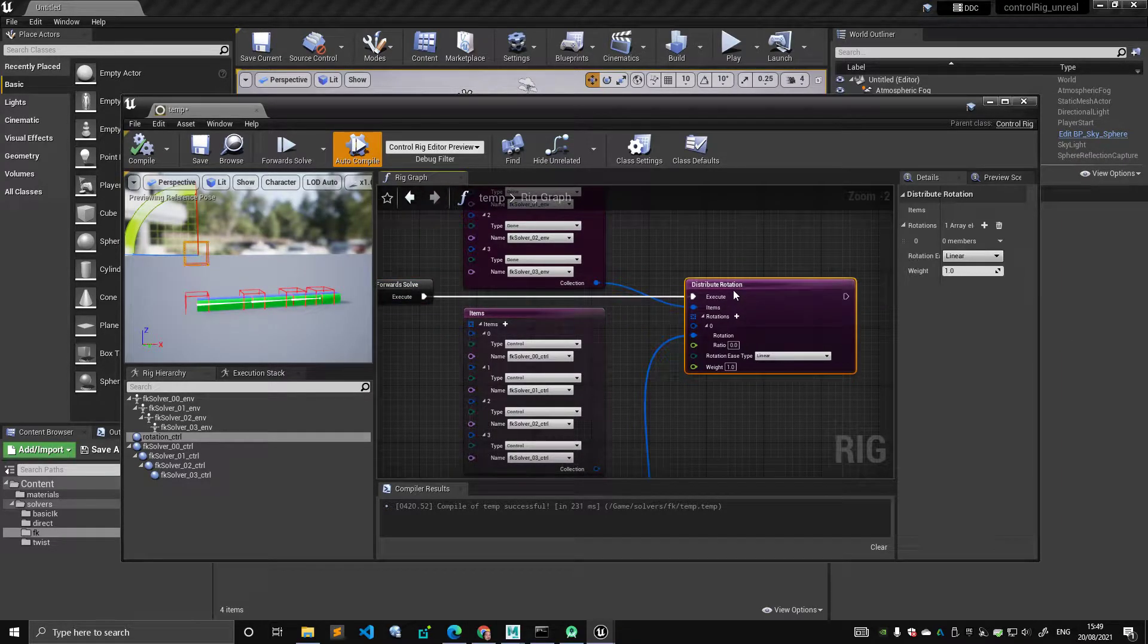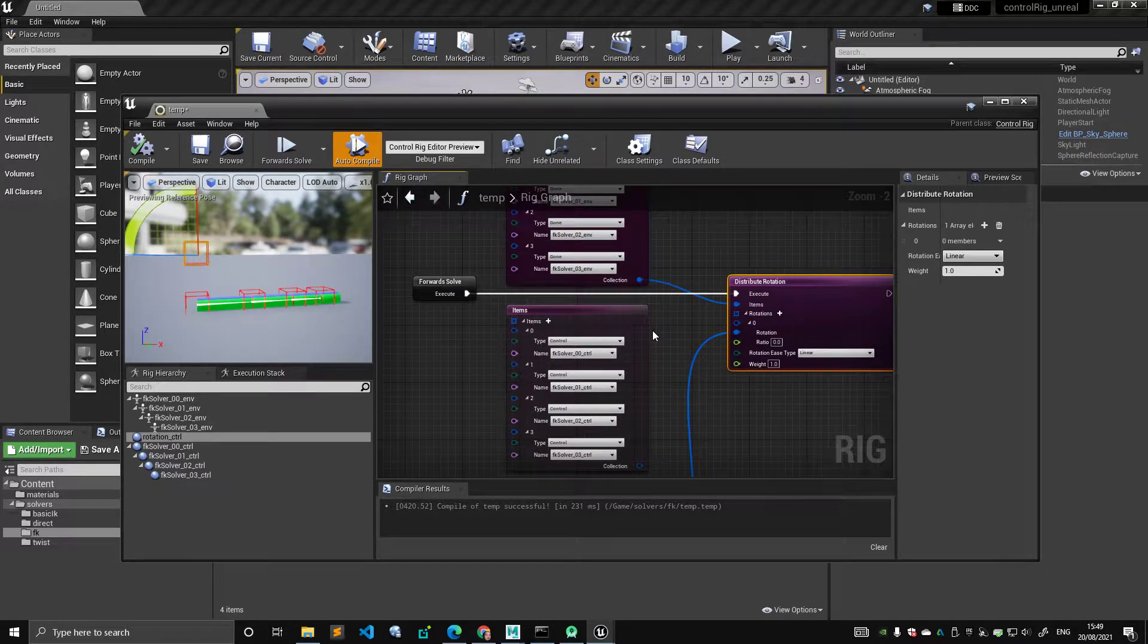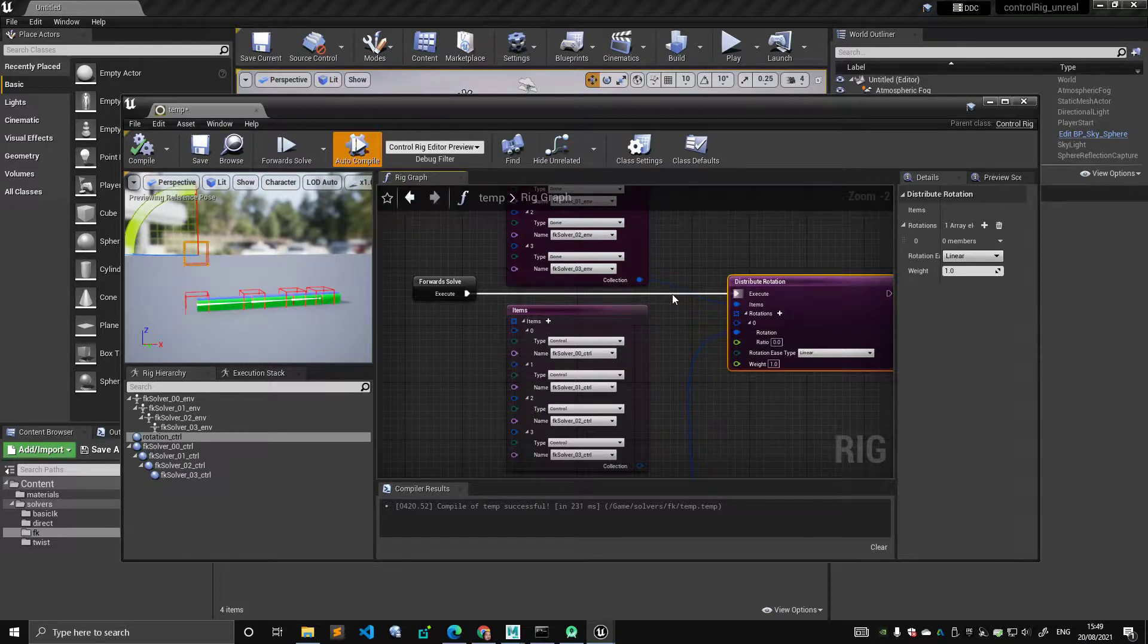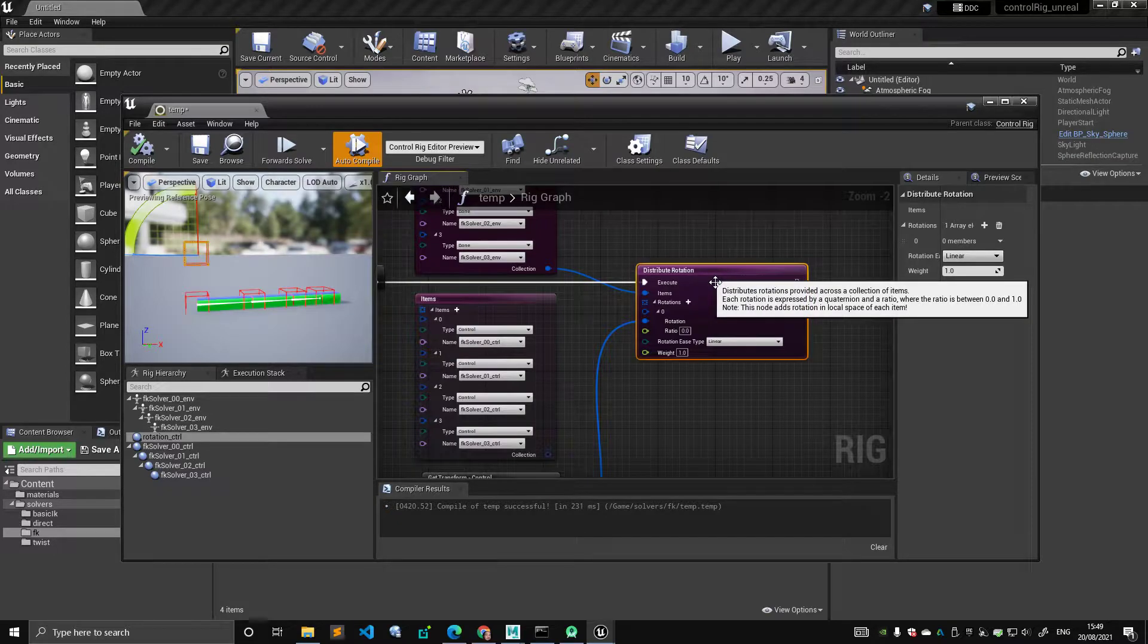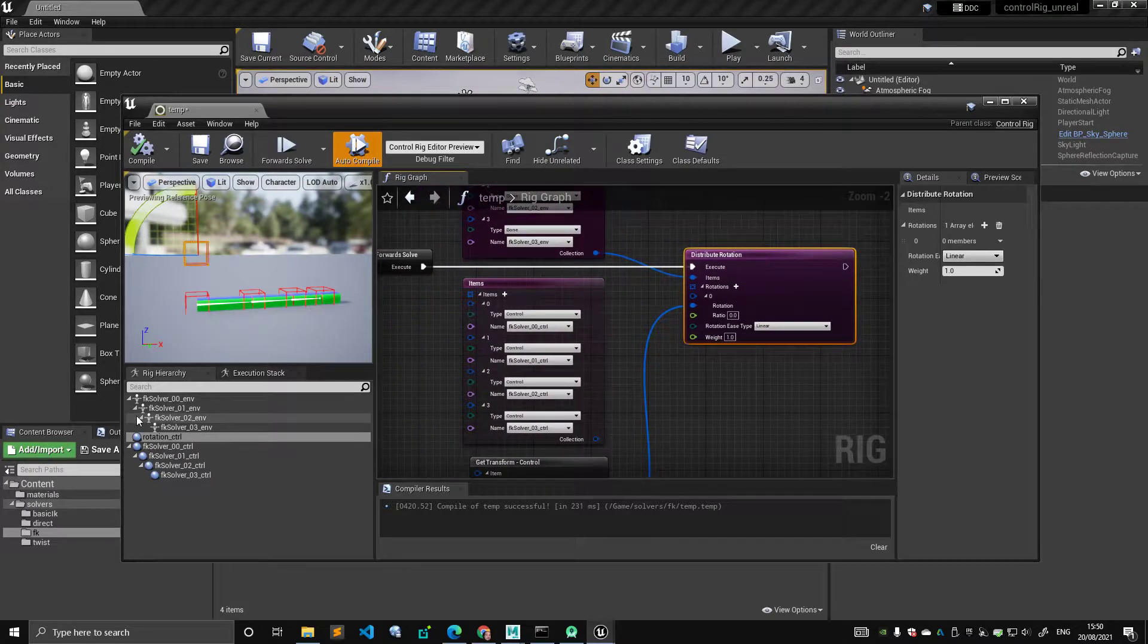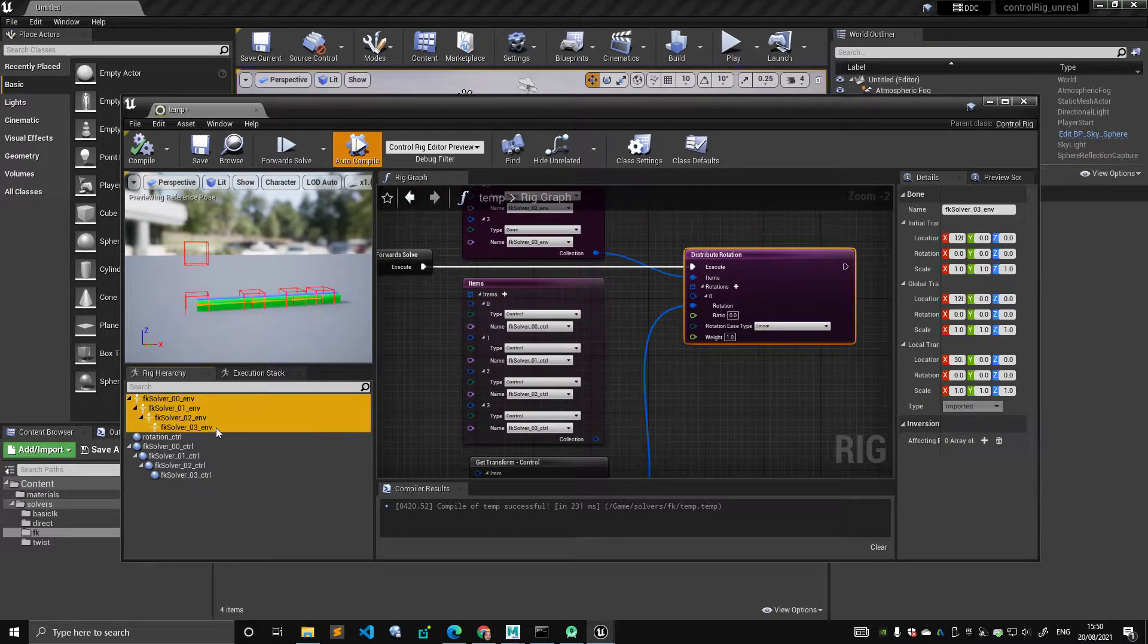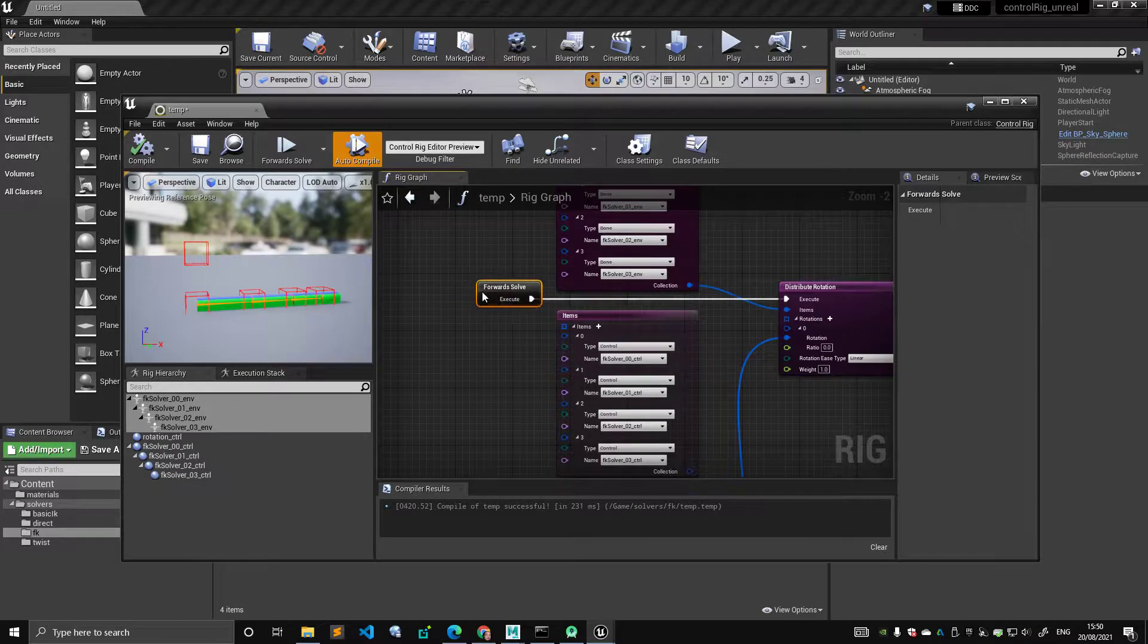And it does make sense. So it's something that we need to be aware of when working with this. Basically, in the control rig, the bones are constantly reset to their initial position during the forward solve. So it's looping, right?